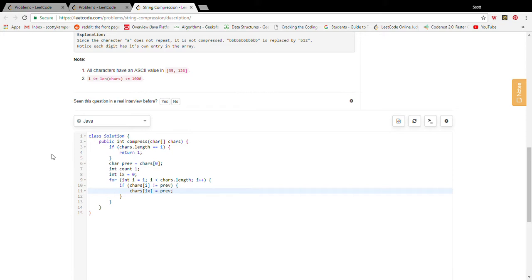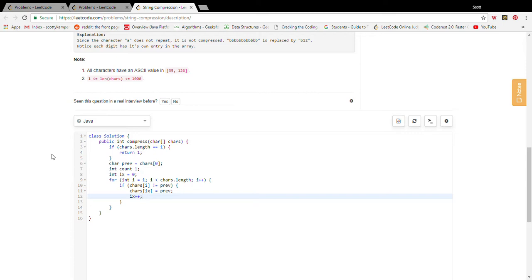That's just keeping that character in its place. We're writing to our insert index the character that we started this block out at, and then we're going to increment the insert index because we've written. Whenever we write to the insert index we want to increment the insert index so it stays pointing at the right value.